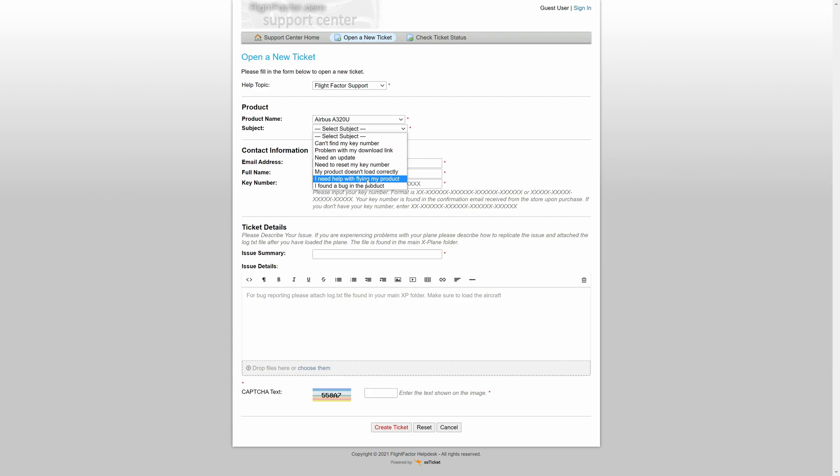And the next thing is I found a bug in the product. Now this can mean anything, whether it be a software bug or if it's just a bug, for example the aircraft is not functioning the way it is supposed to like in the real plane.